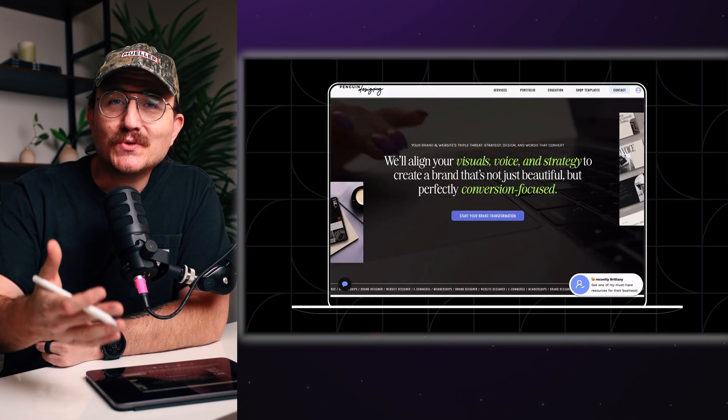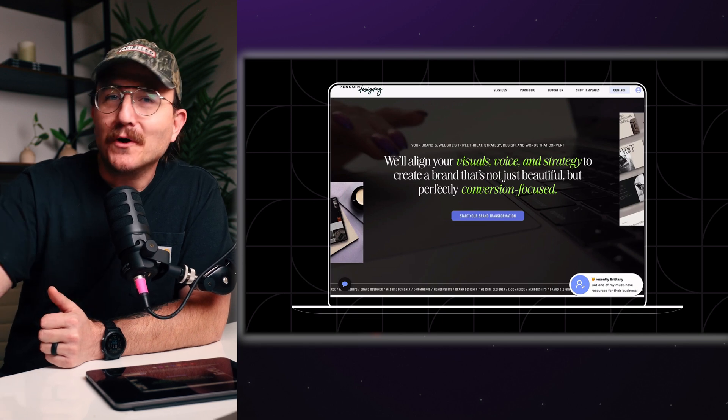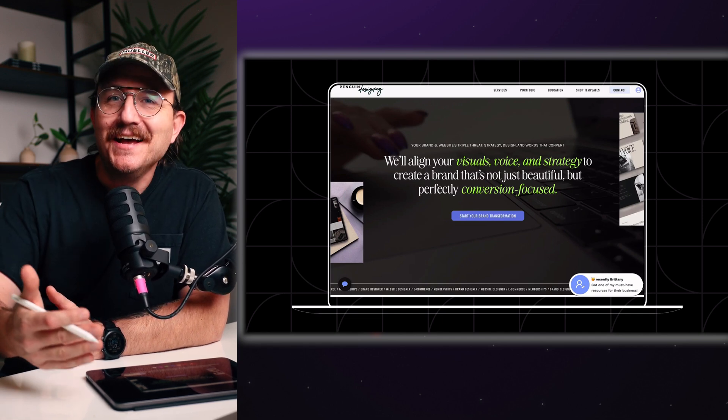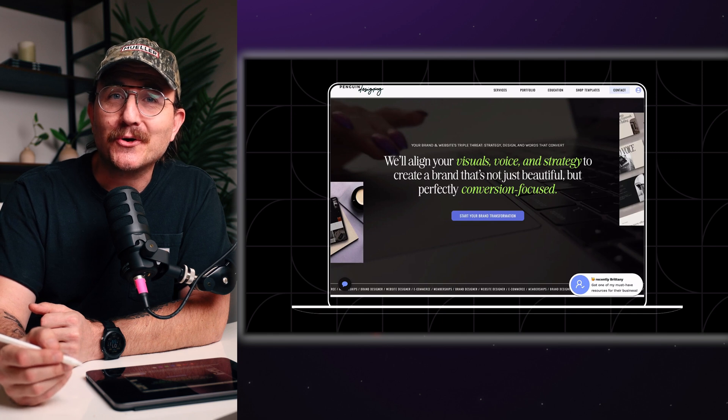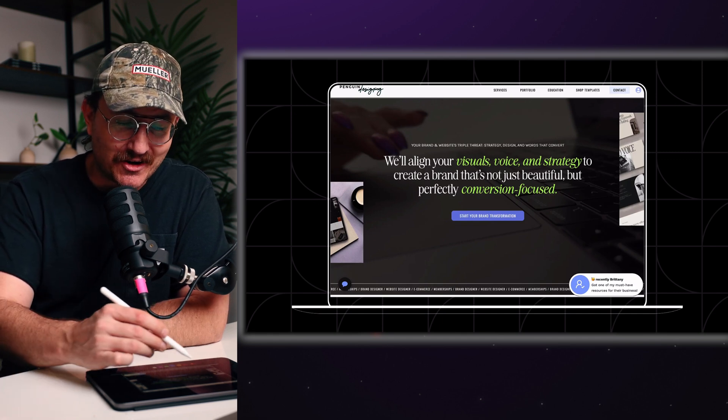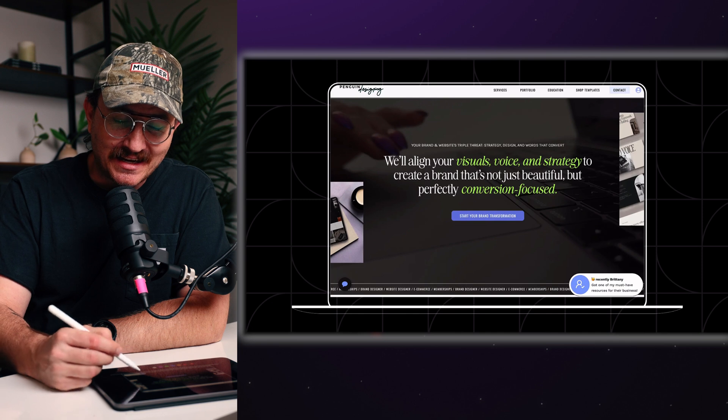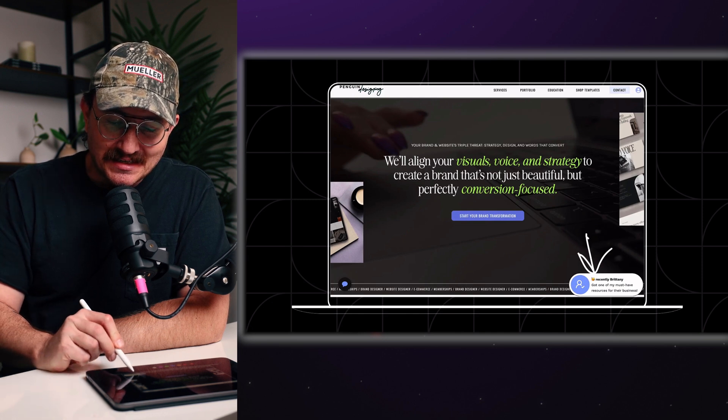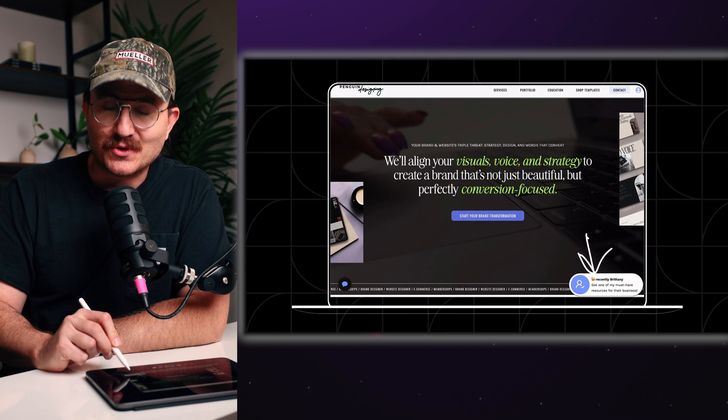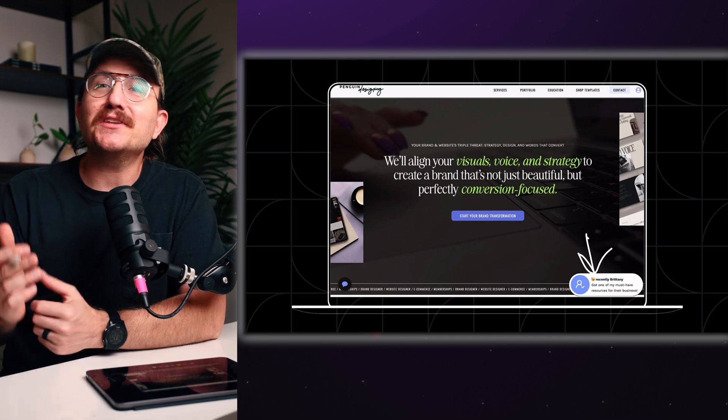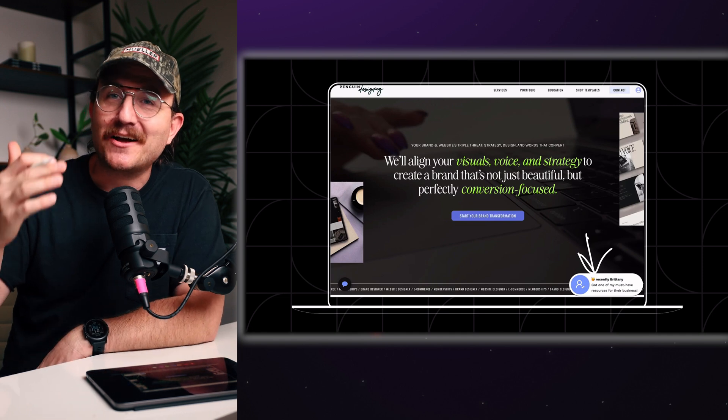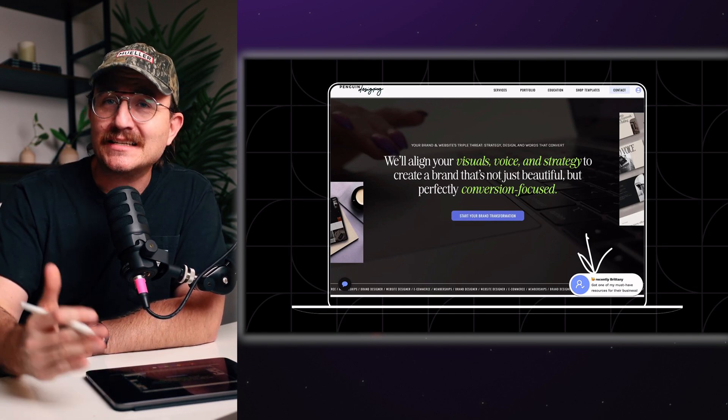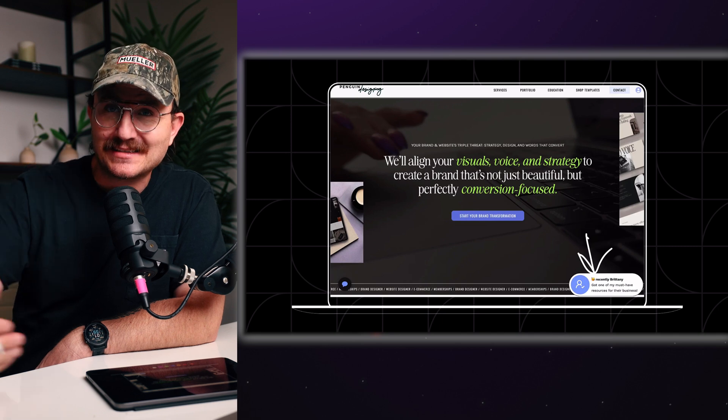There's actually this really cool tool called Badao. Yes, it is what it sounds like. Badao that tells people when someone has purchased a product or signed up for something. So you can see that example here on the Penguin Designing website, you can see someone recently signed up for one of their must have resources for their business. So this really goes into the social animal psychology, where people are much more likely to sign up for something when they know that somebody else has.